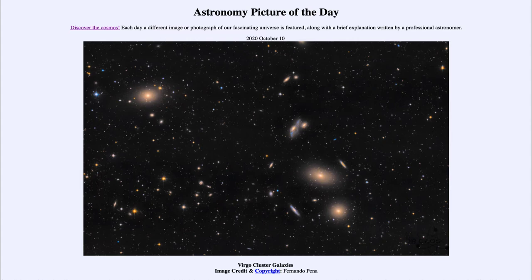Our Milky Way is part of what we call the local group of galaxies, which is a few dozen galaxies close together — three spiral galaxies are prominent, plus lots of smaller galaxies. When we look at a much larger cluster like Virgo, we see that they are dominated by elliptical galaxies.